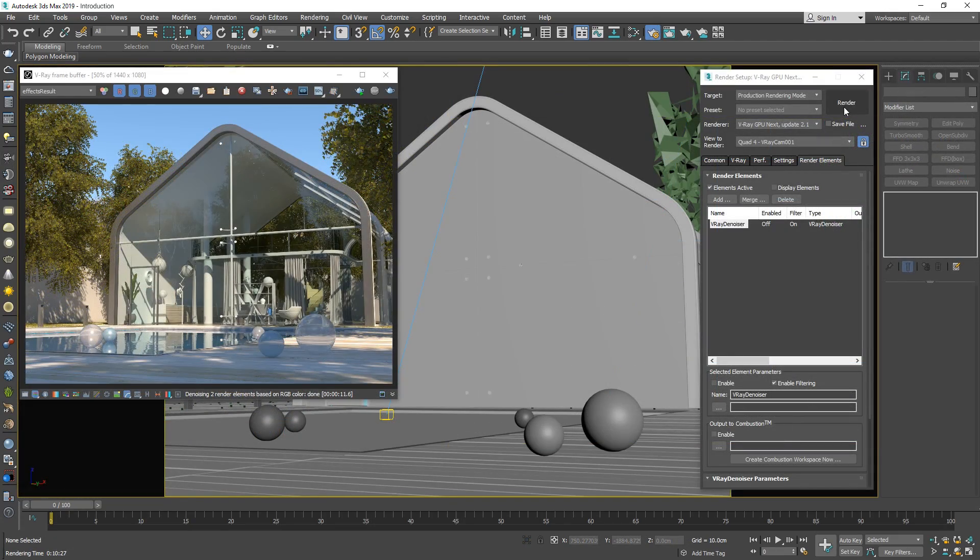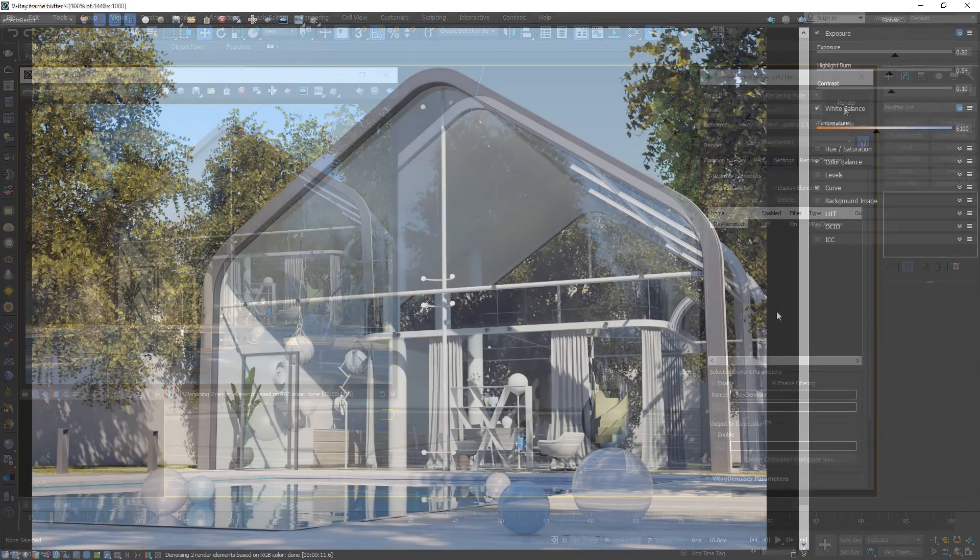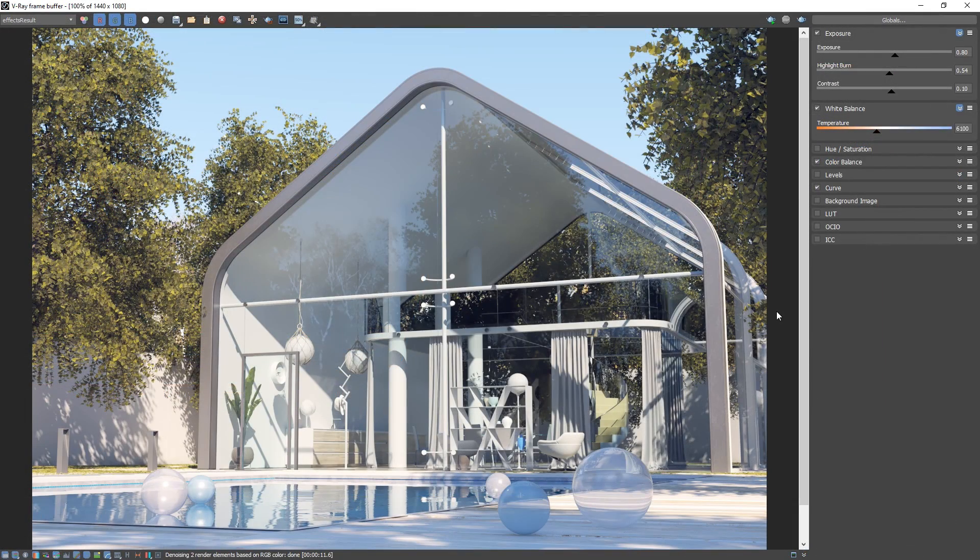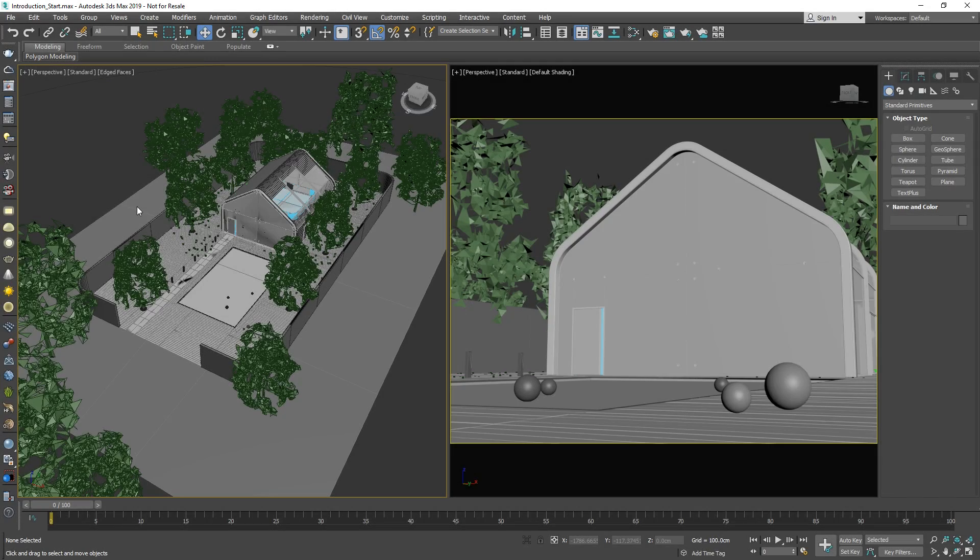We will introduce you to the V-Ray interface as well as how to quickly get started rendering with your scene. To begin, let's head over into 3ds Max. I will be working in 3ds Max 2019, but you can use earlier or newer versions as well. I have opened up the project called Introduction Start, which you can download in the description of this tutorial.